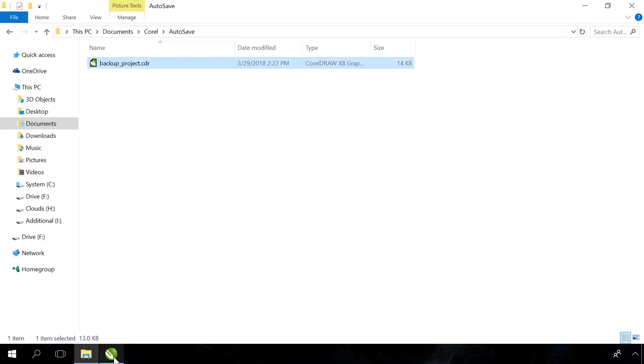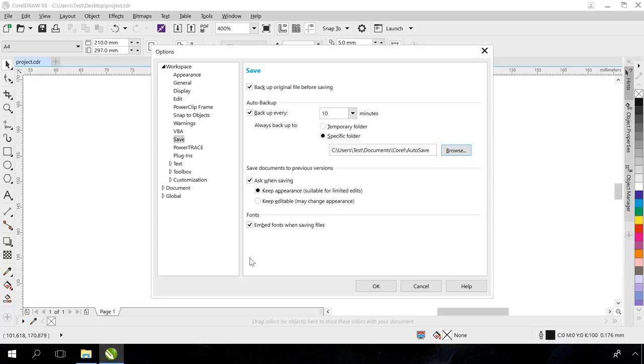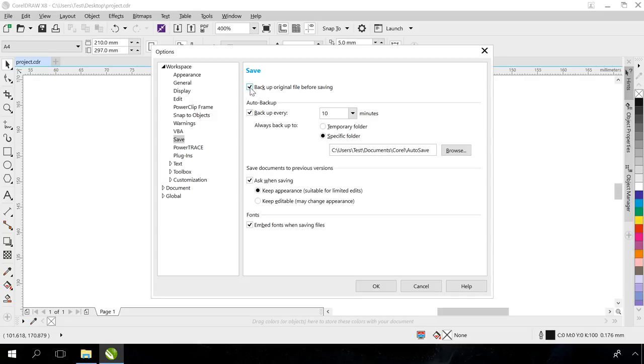Besides, in this section you can allow saving backups. The Backup on Save option allows saving the latest version of a file before saving the actual file. Backups also come in handy when recovering documents.